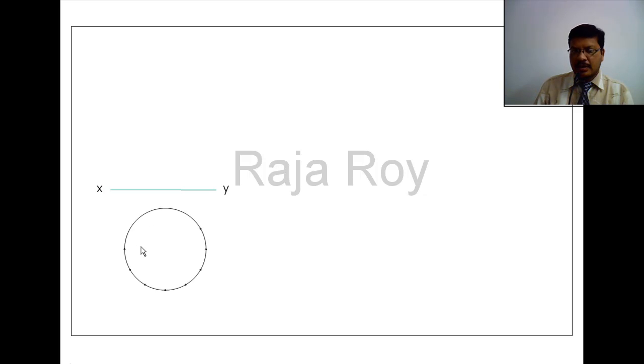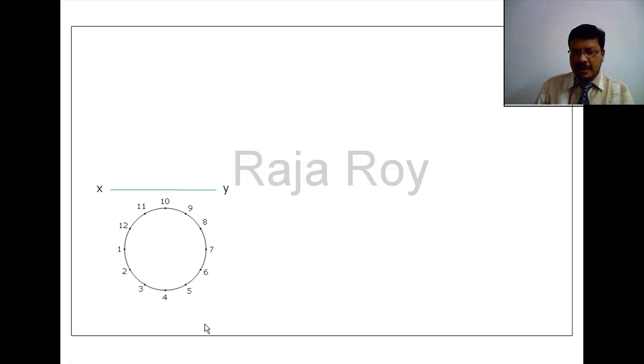Now I have divided this into 12 parts. I am giving the names like this: 1, 2, 3, 4, 5, 6, 7, 8, 9, 10, 11, 12. The important precaution is you have to number in the anti-clockwise direction.